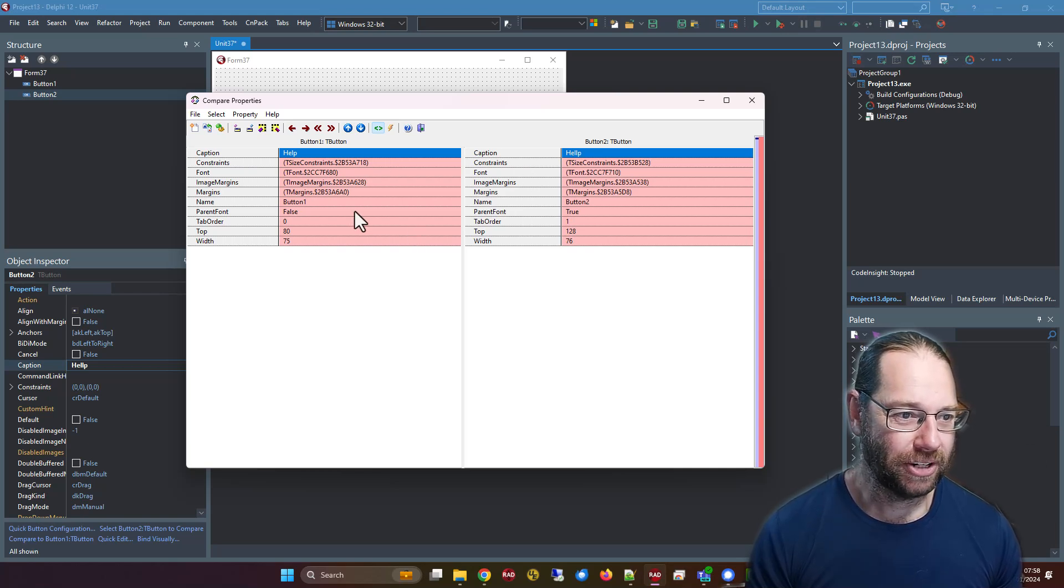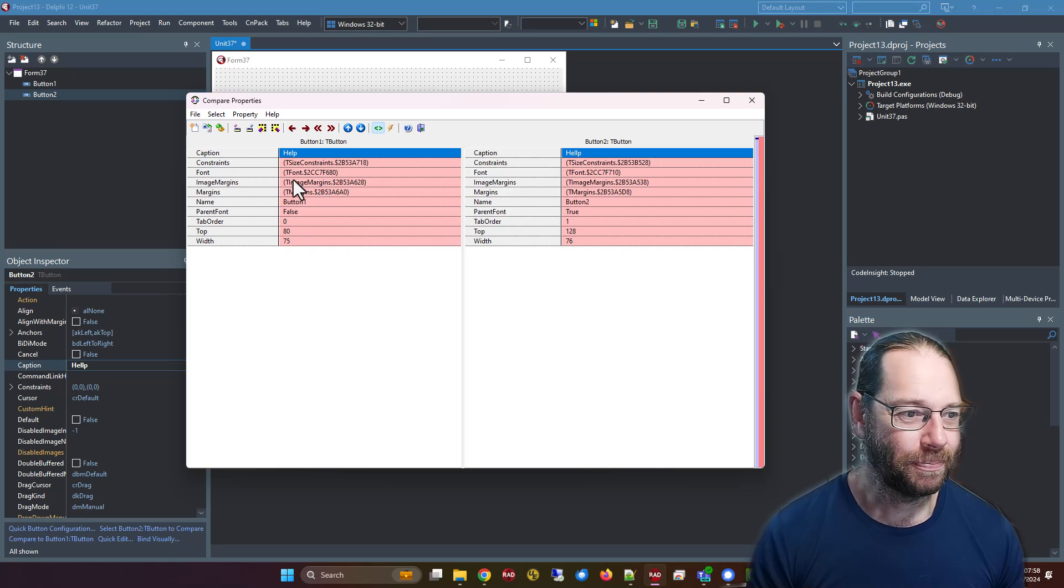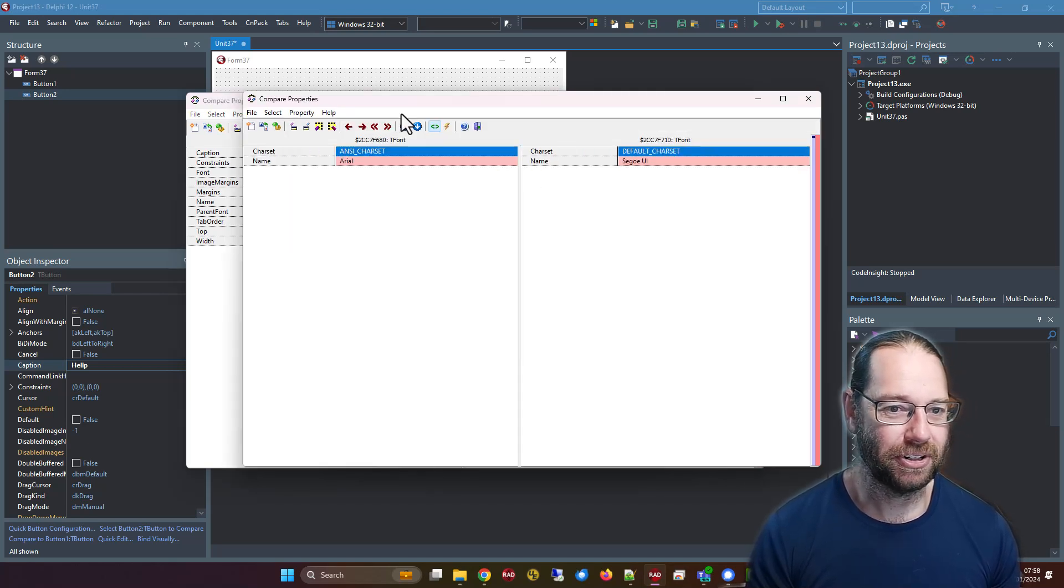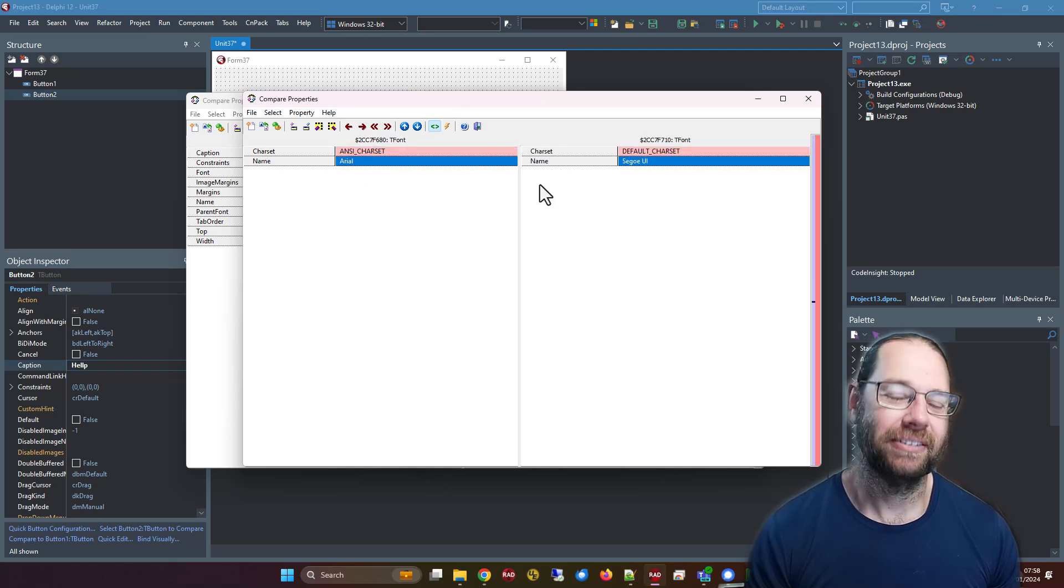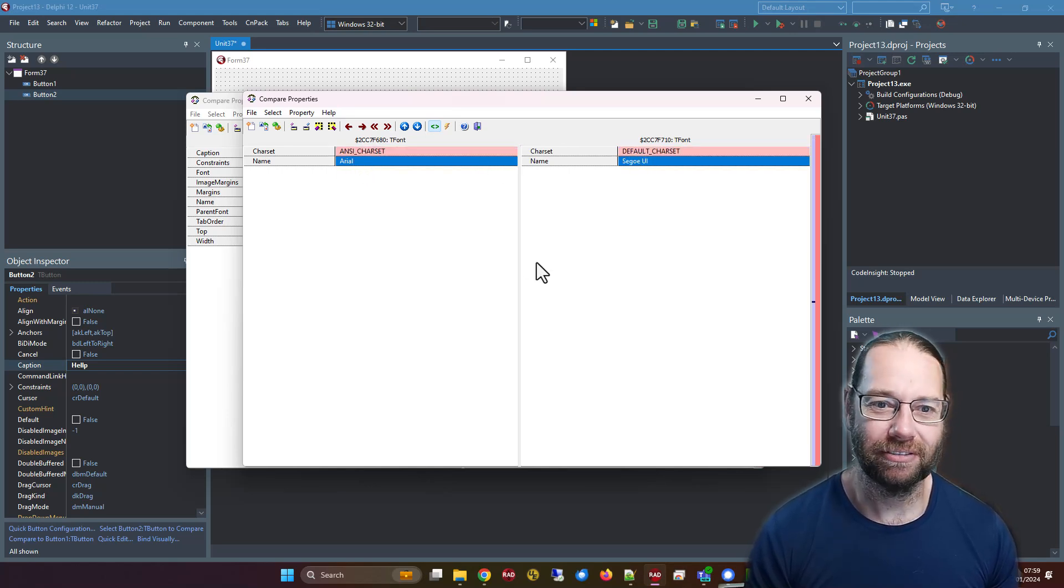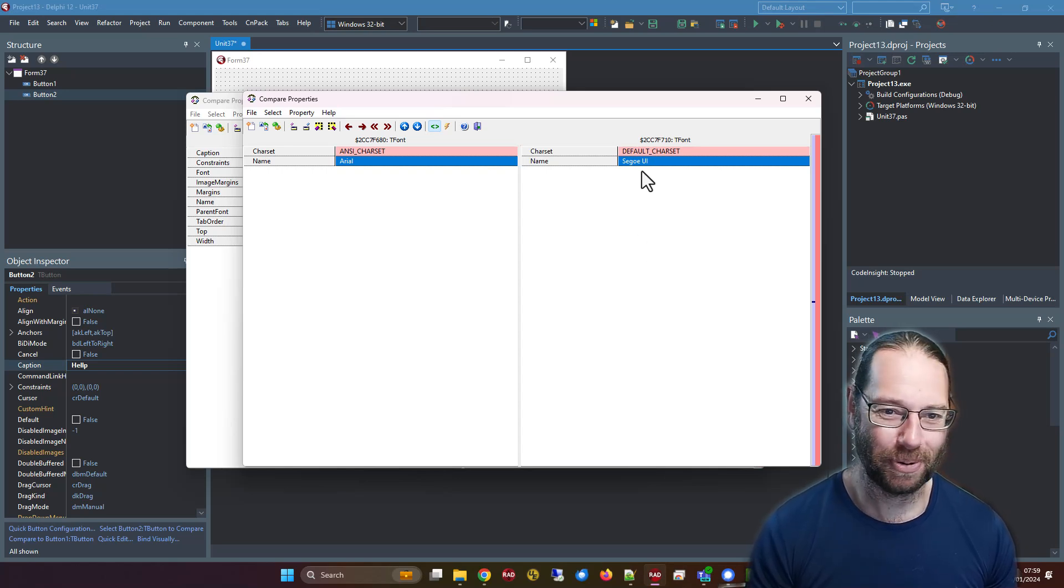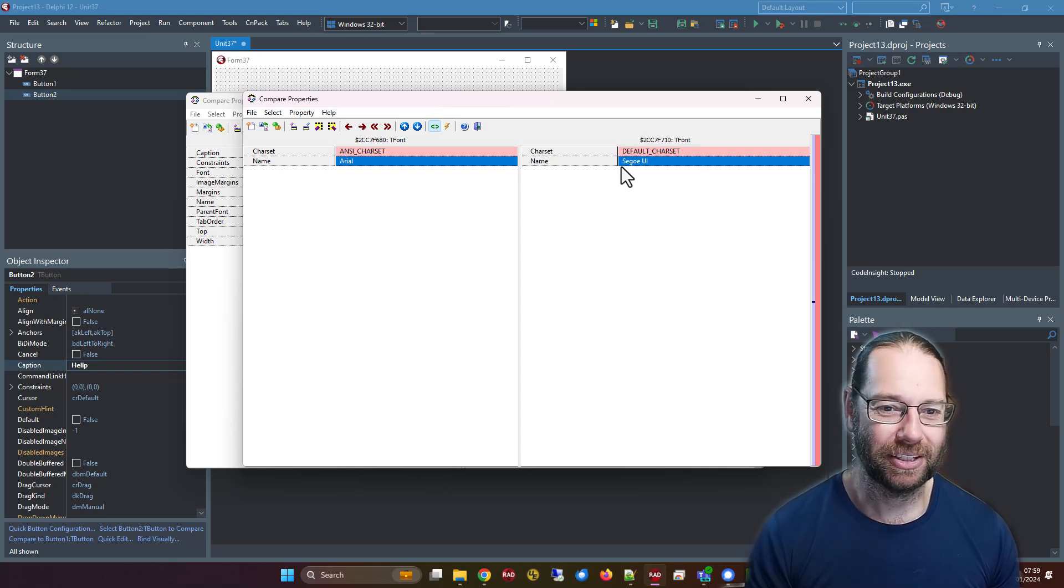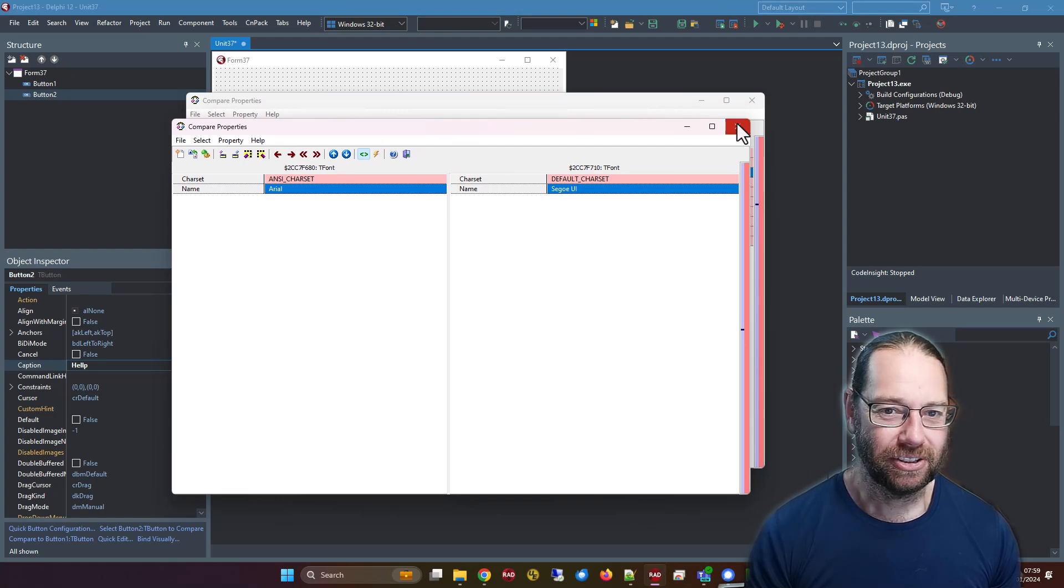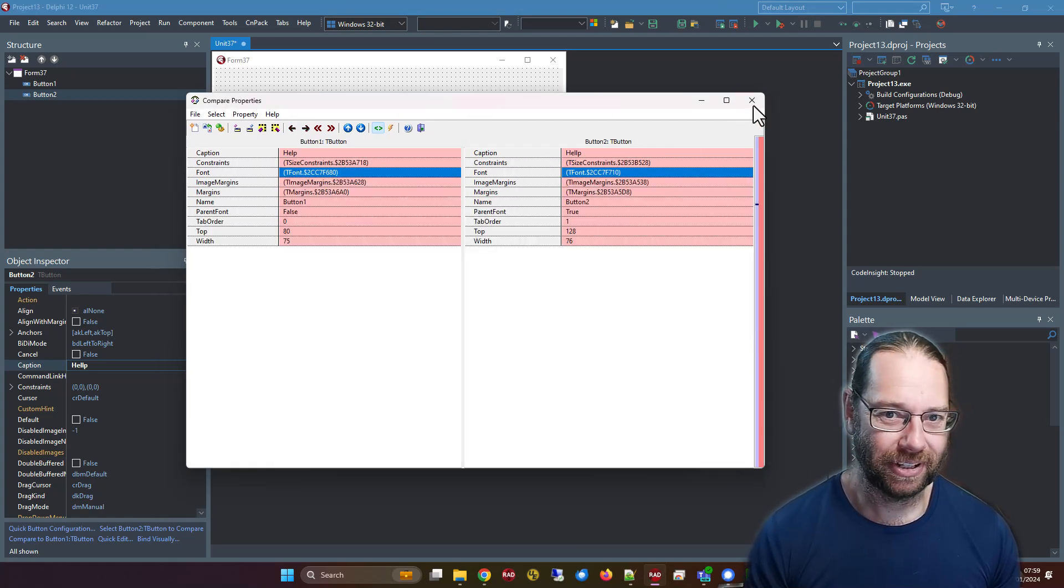Now, we've noticed that the parent font is different. I can double click on font, and we can see that one's Arial and the other is Segoe UI—I'm not quite sure how it's pronounced. So that's one way of comparing.